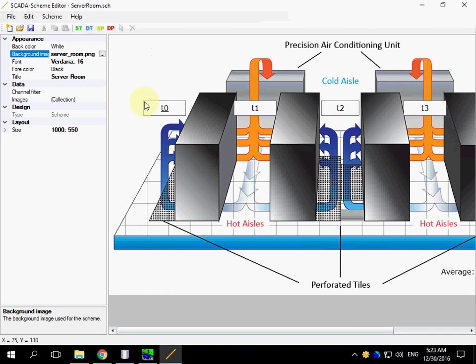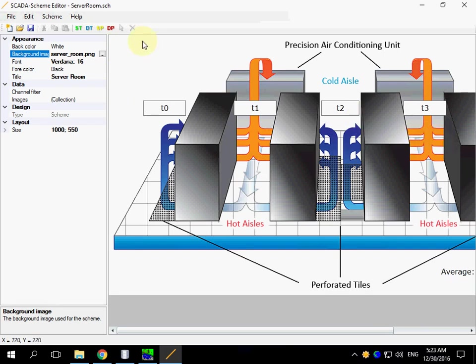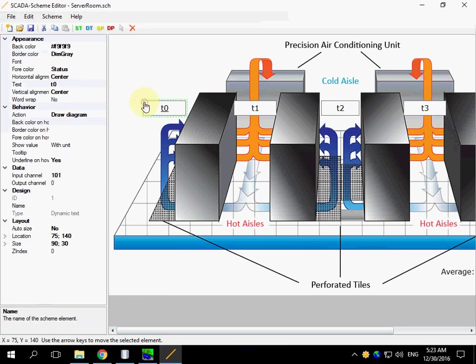And there are a set of elements. Some of them are bound to data. You can click an element and see its properties.